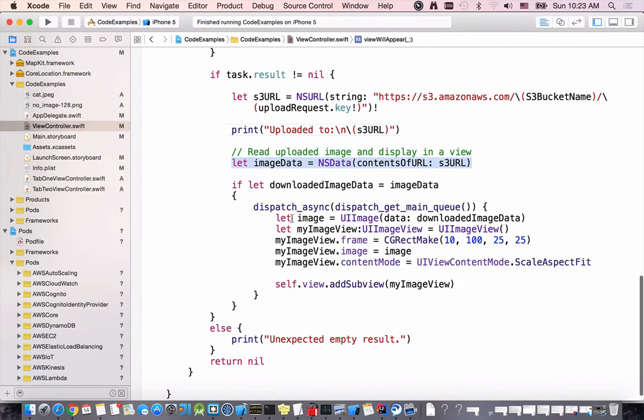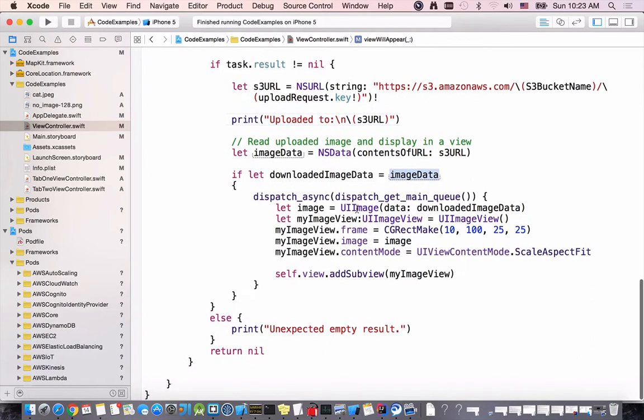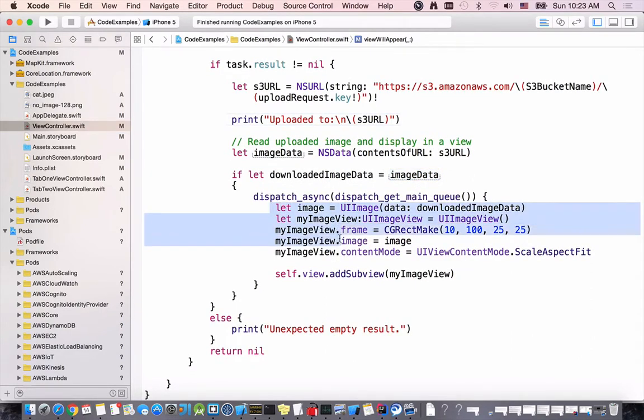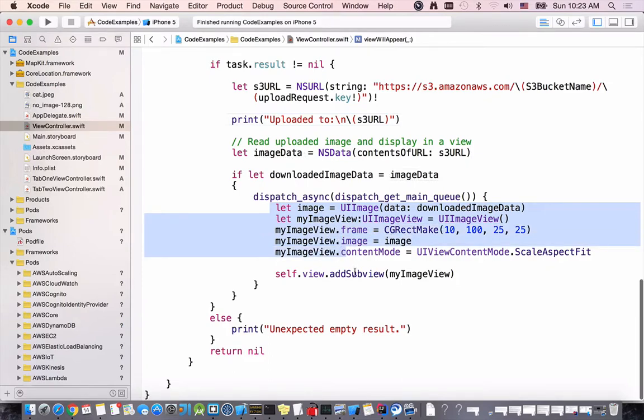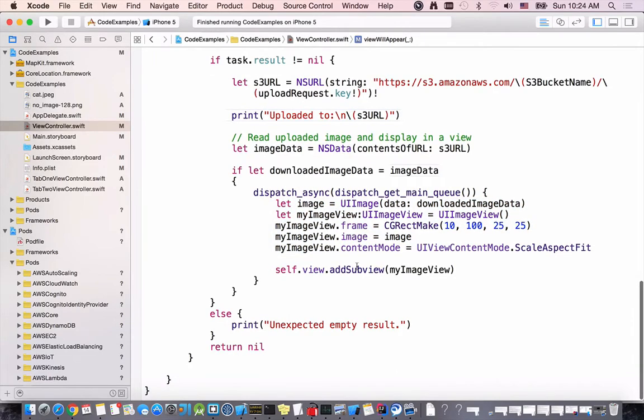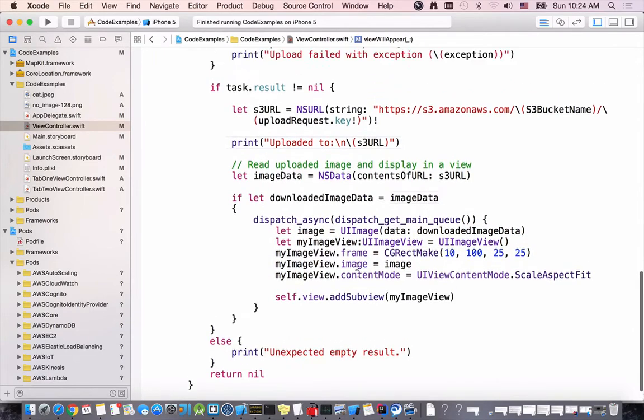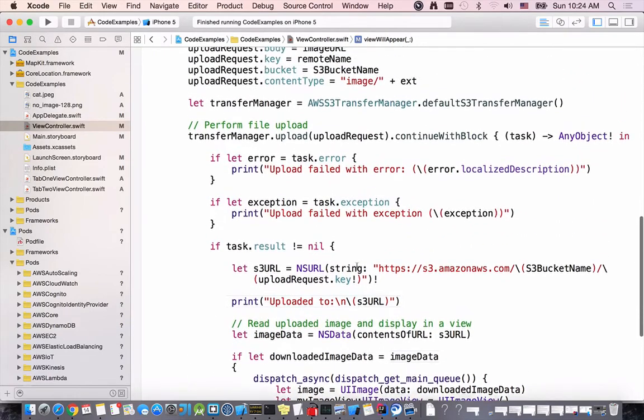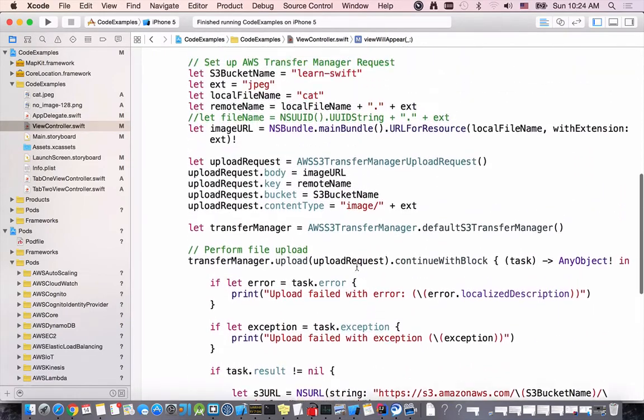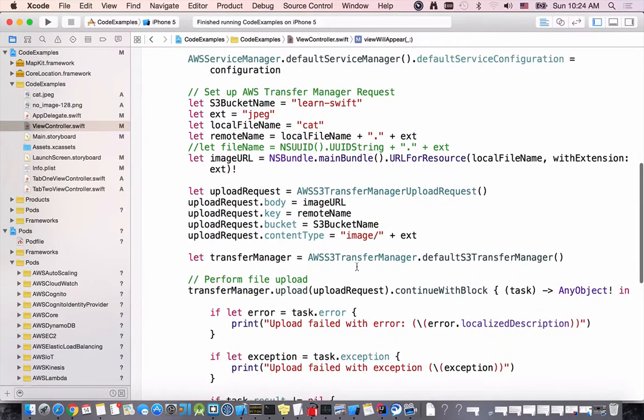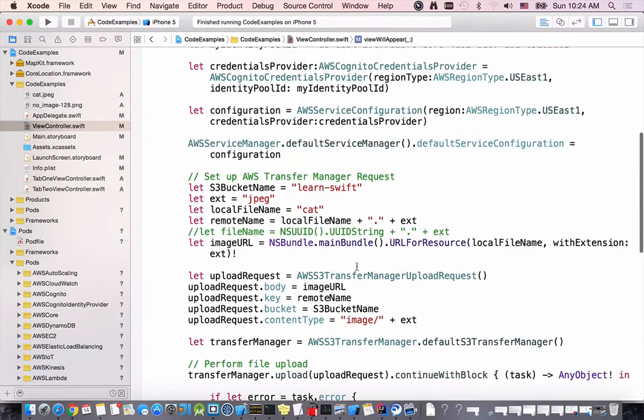If the image data is not nil I can create an instance of UIImage and then UIImageView and add this image as a subview to my view. So this is it, the code is ready. You can copy it, paste into your project and run and test. Let me run quickly this code example and see how it works.